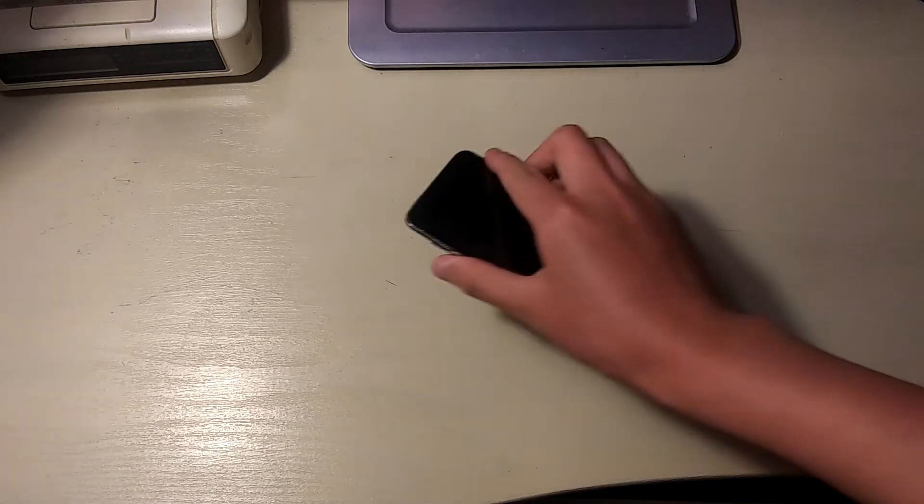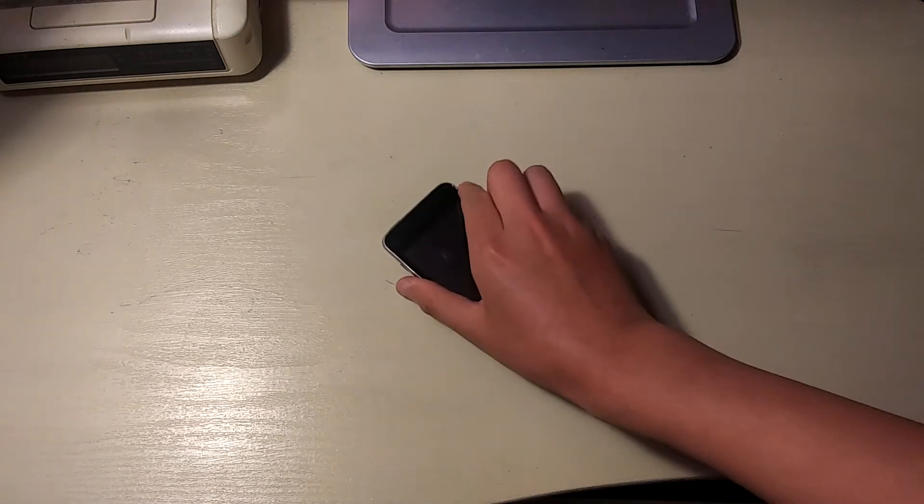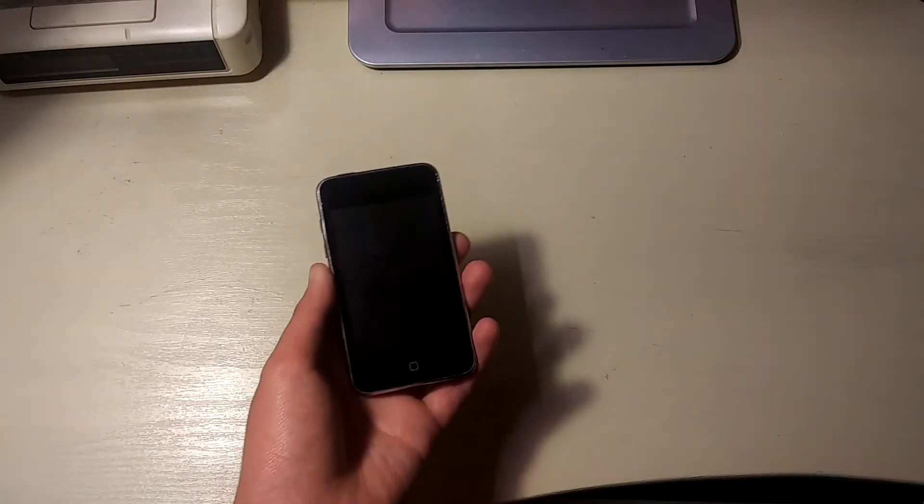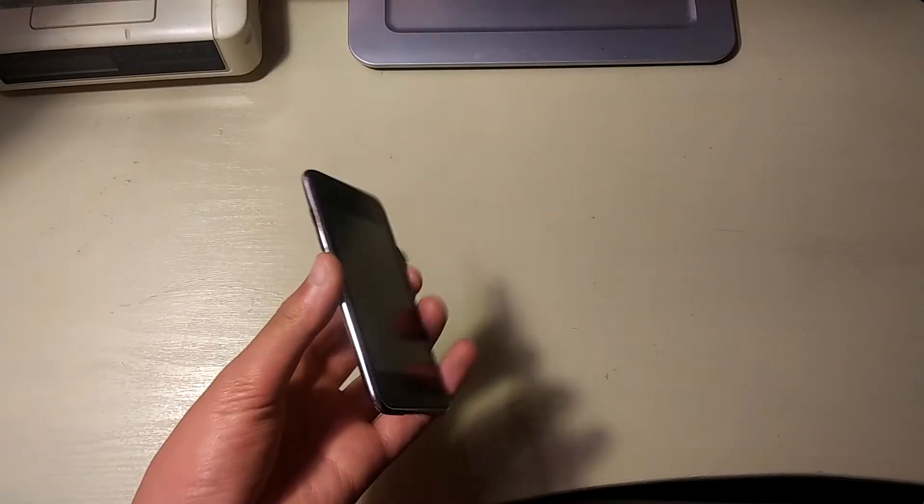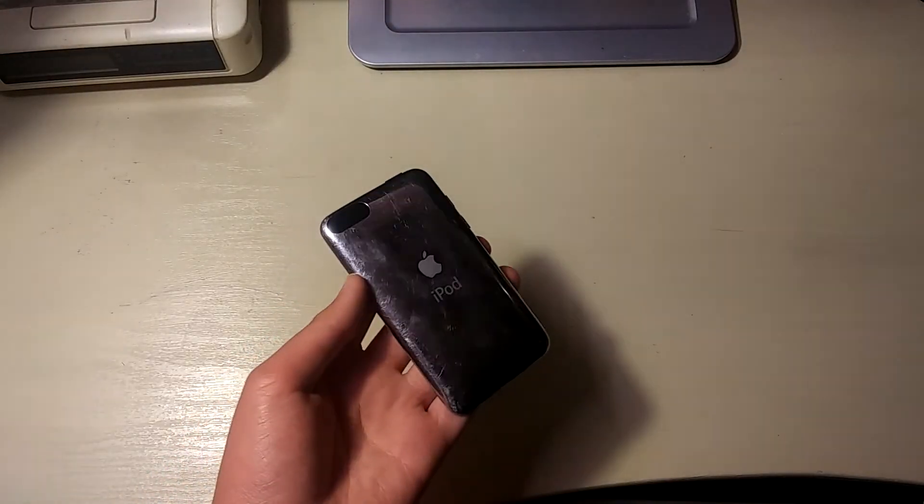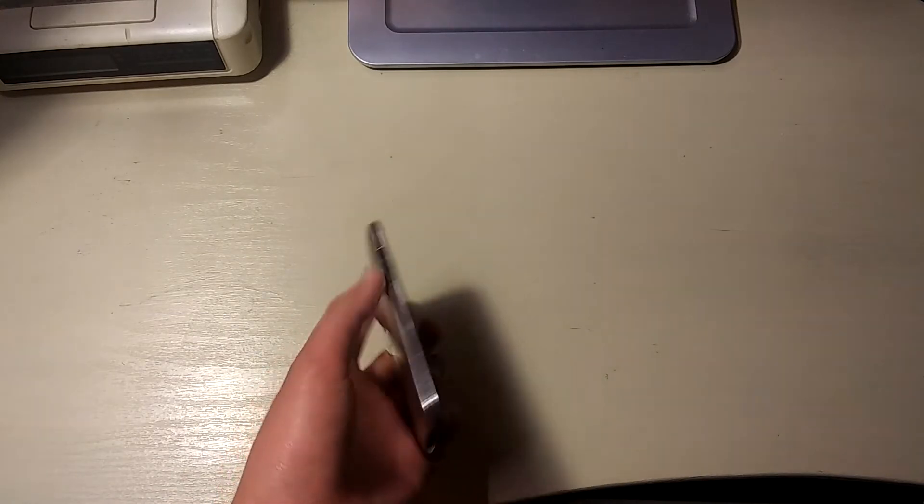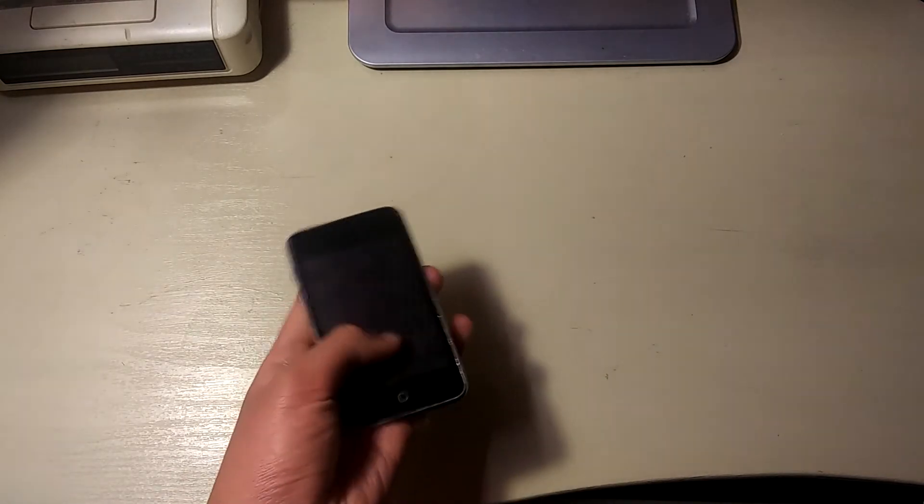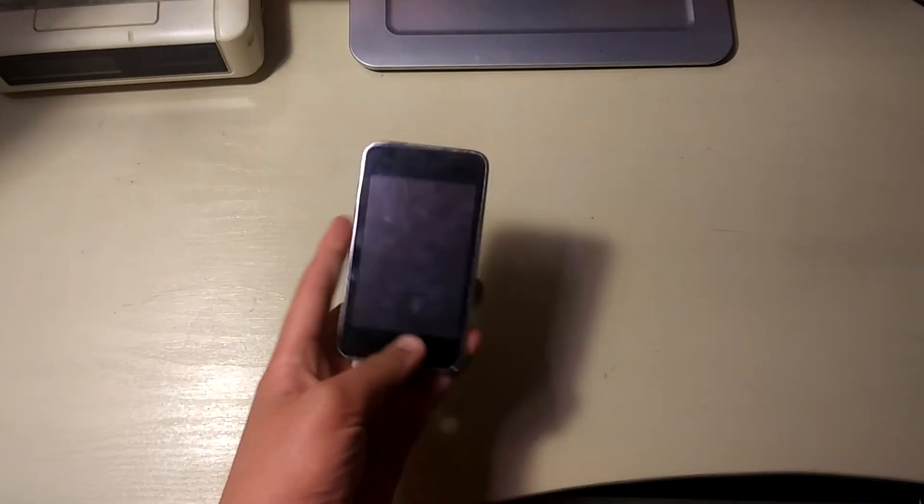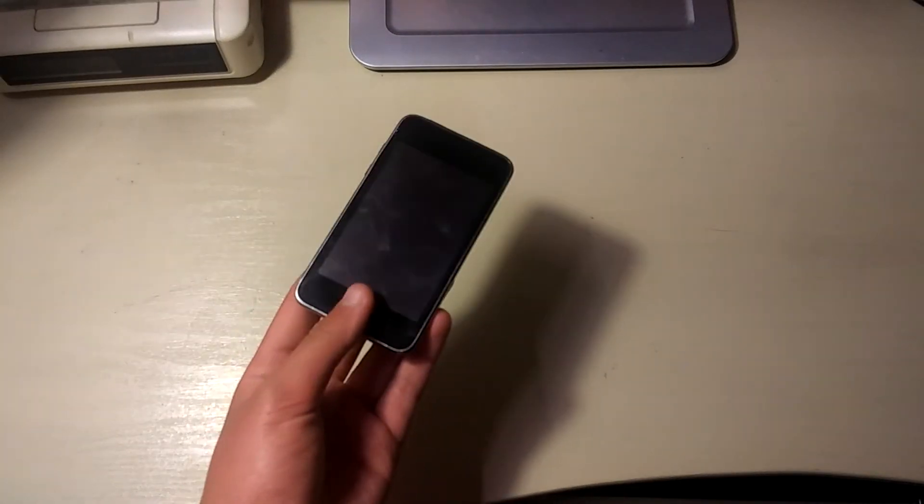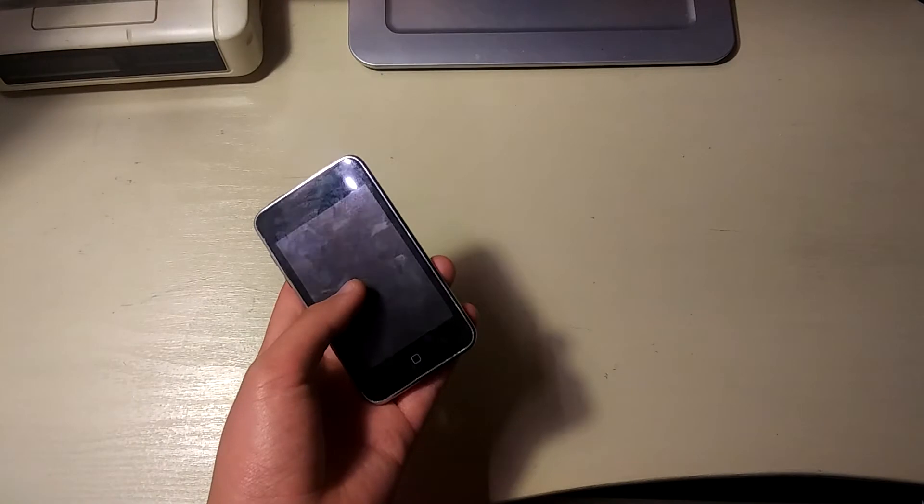One of which is this iPod Touch 2nd generation. Now, originally I had wanted to do a repair video on this since I got it from eBay for like 5 bucks. But I later found out that this was water damaged. So, there went that video idea.